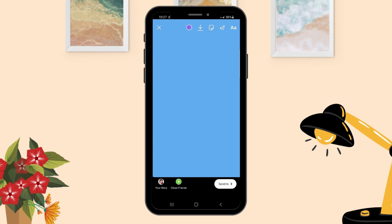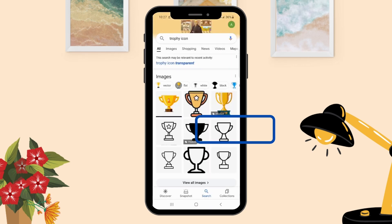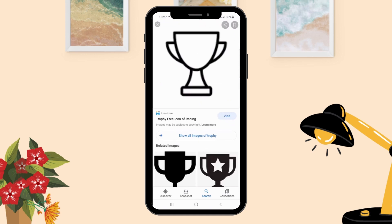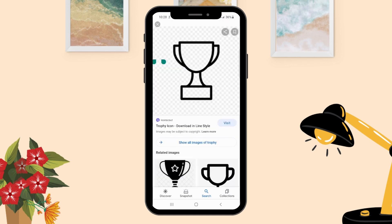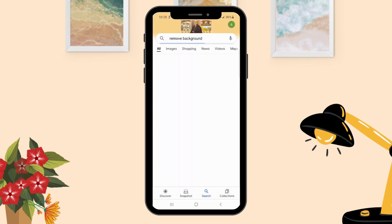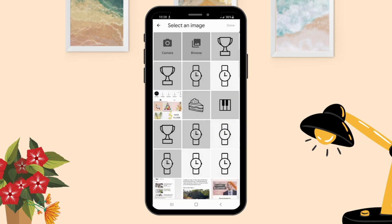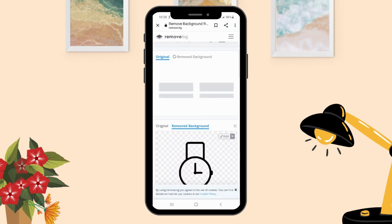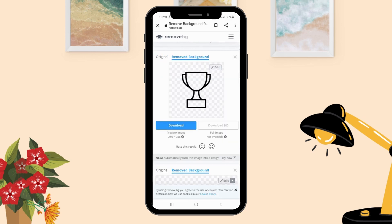Now let's go and find another icon. Select one — I'm going to select this one and download the image. Then go to Remove Background, click 'Upload Image,' click the icon, click Done, and click Download.